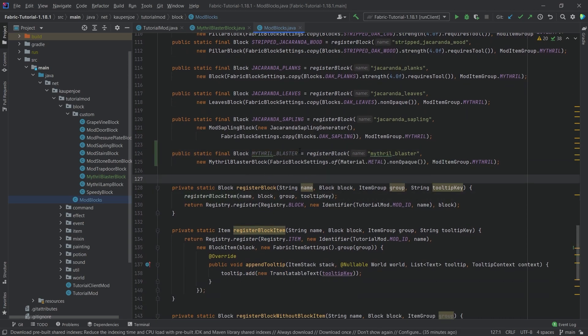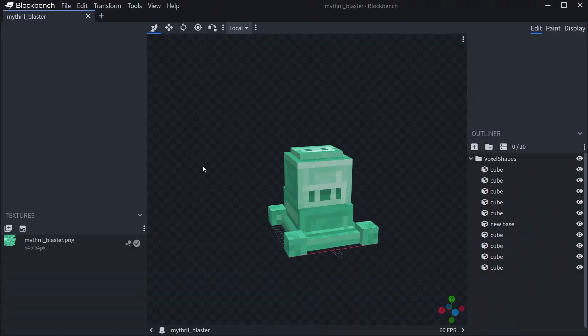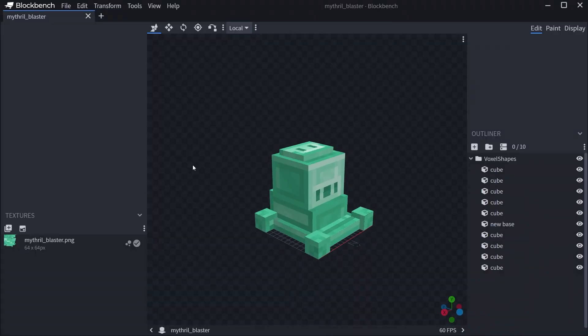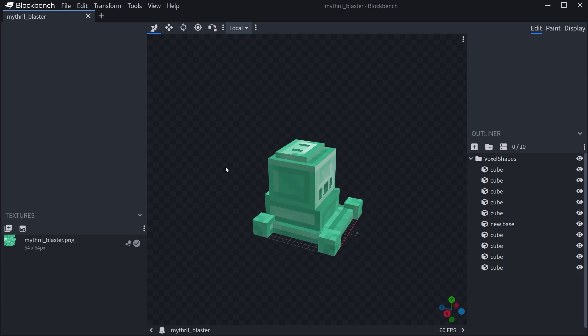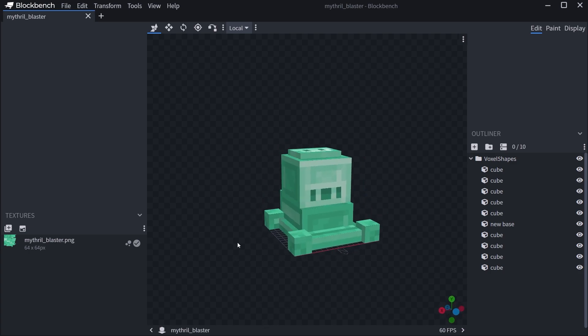We'll set the material to Material.METAL and mark it non-opaque. Now we have the block registered but where does the actual model come from? It comes from Blockbench. I've already prepared this model — it's a bit older, made by PlatinumG17, credits in the description and credits file. It's a useful more complex model to look at.